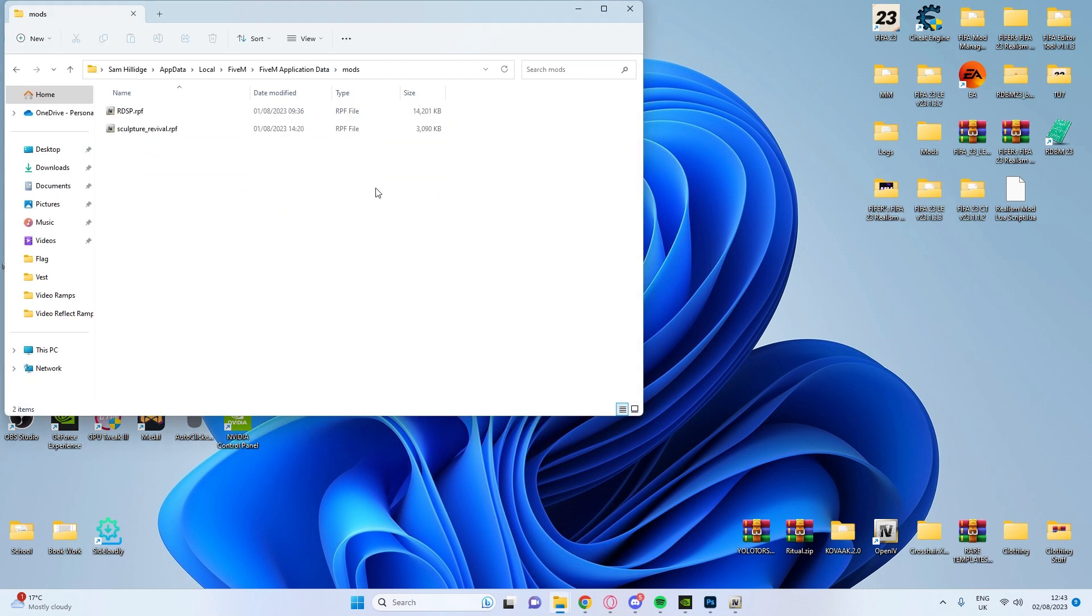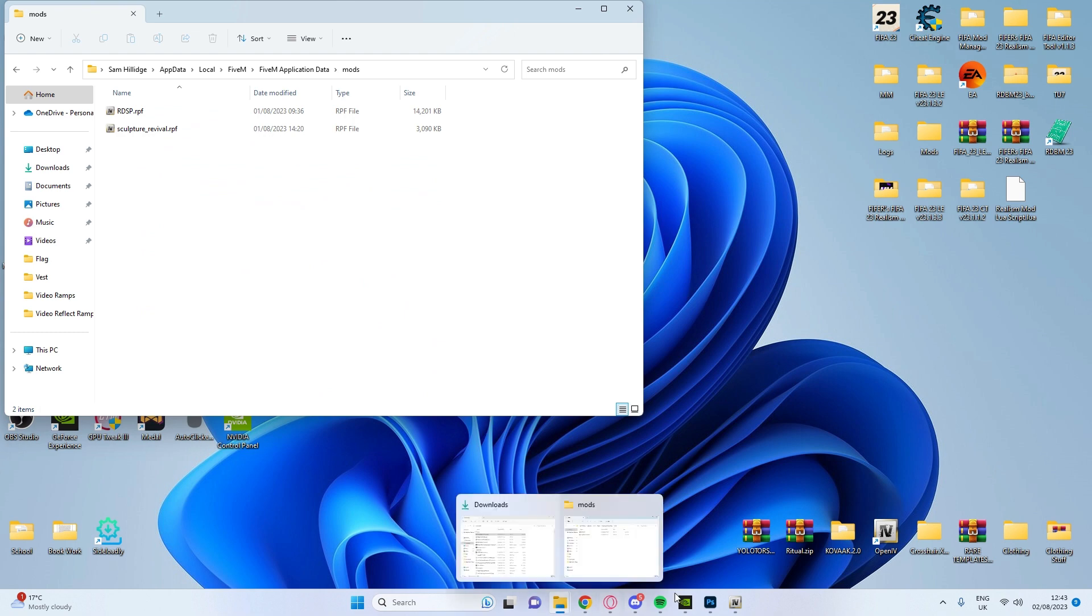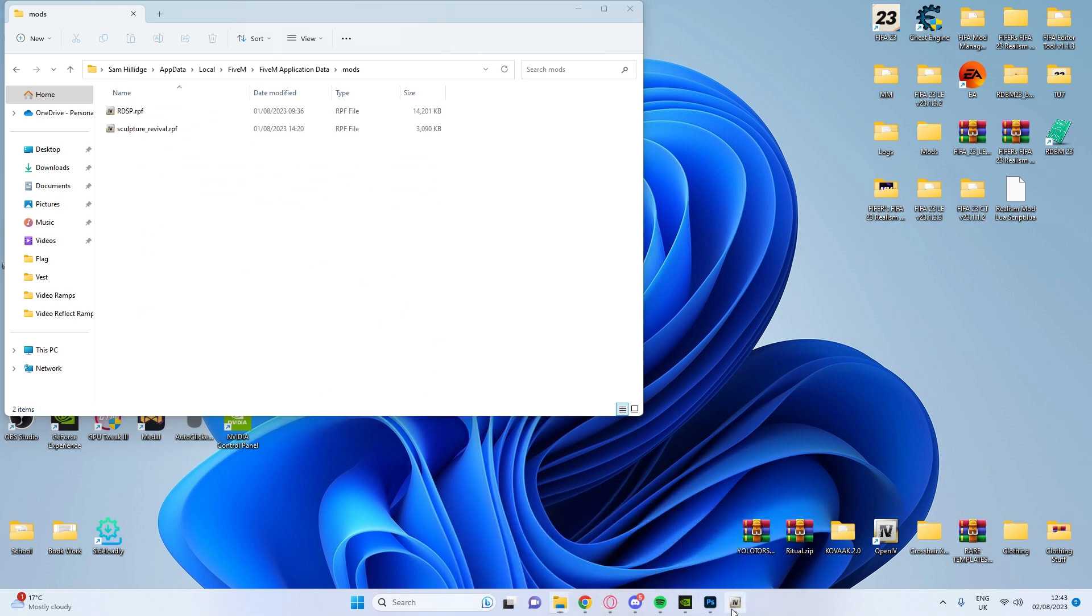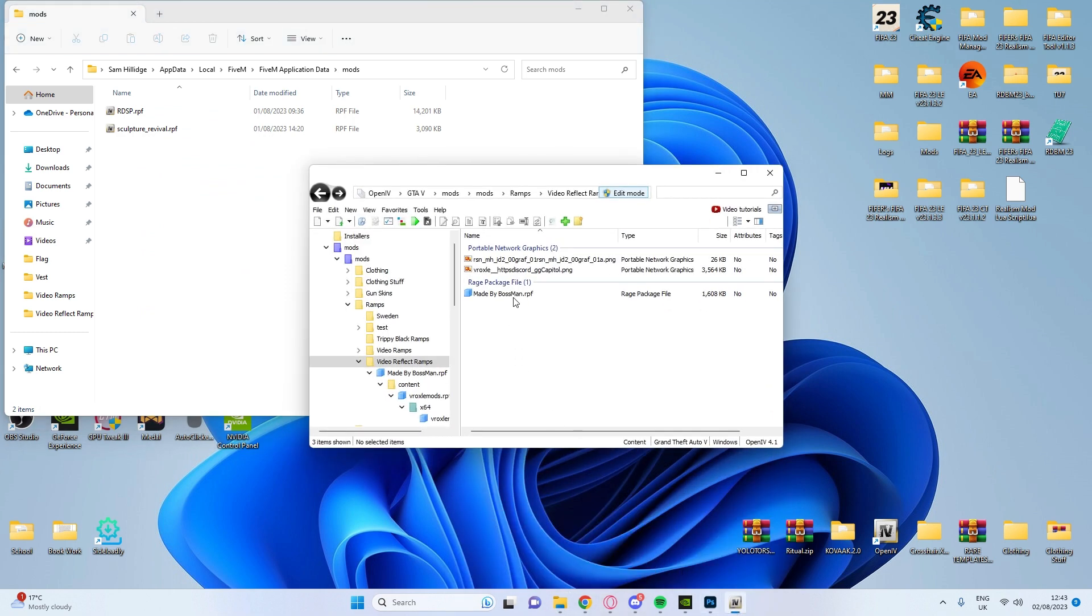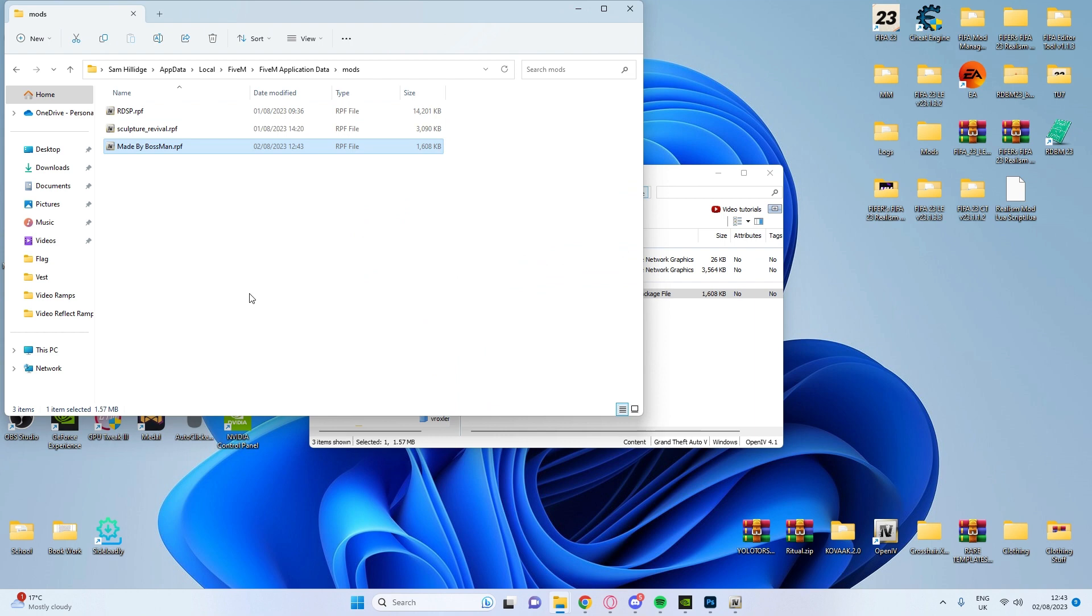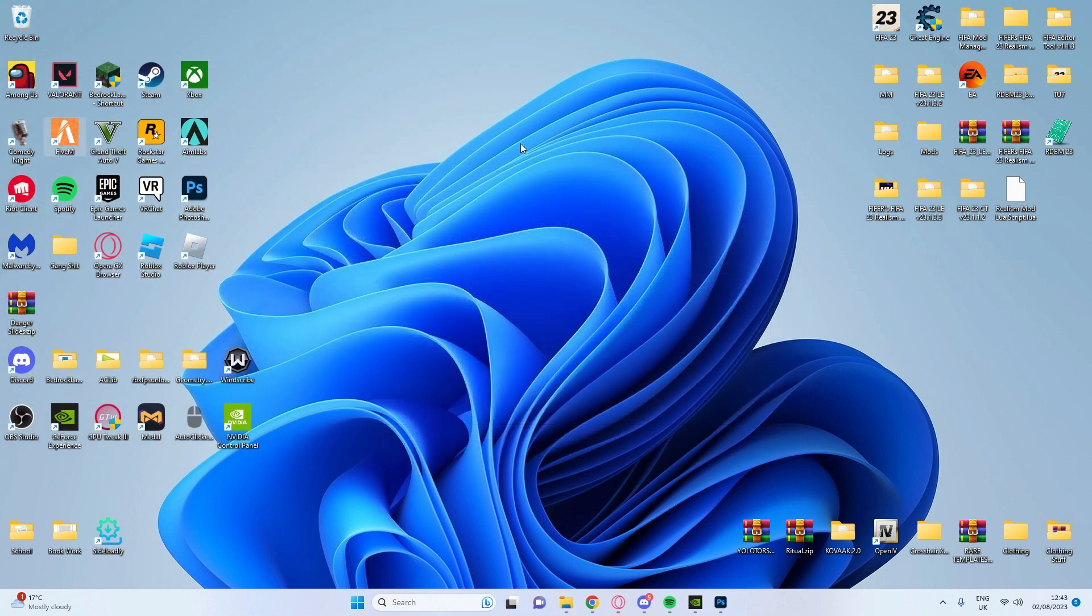Make sure you delete whatever ramps are in there already, otherwise it won't work properly. You're going to open your OpenIV and drag this RPF into that folder there. Now you can go ahead and load into your server and your ramps will be ready if you just go ahead and open it.